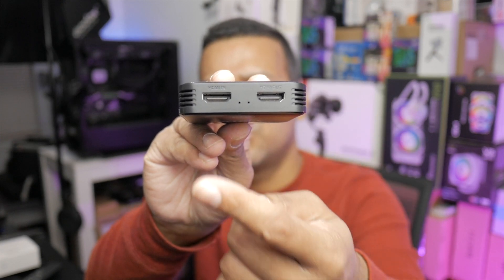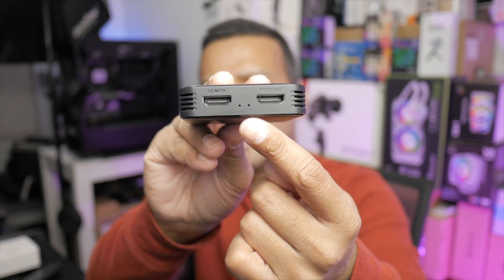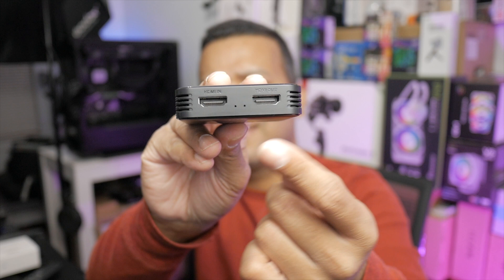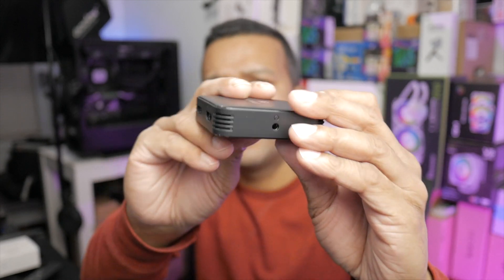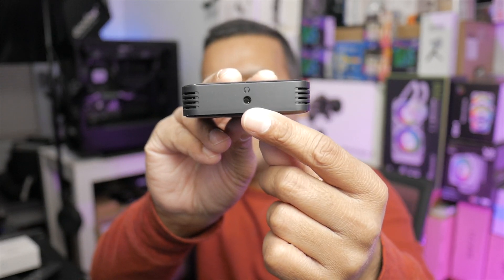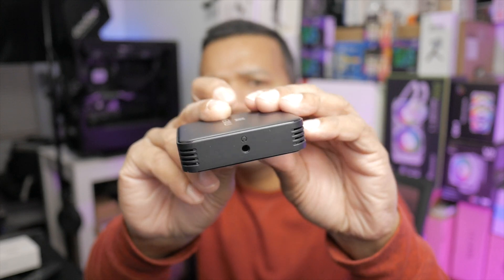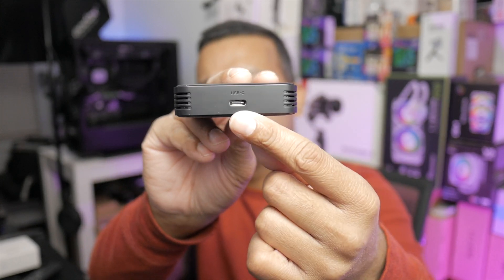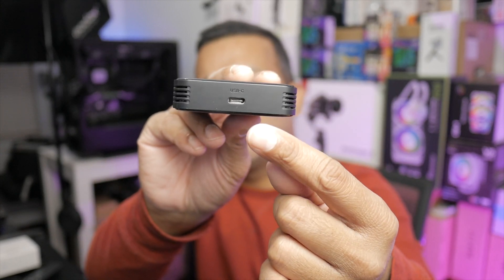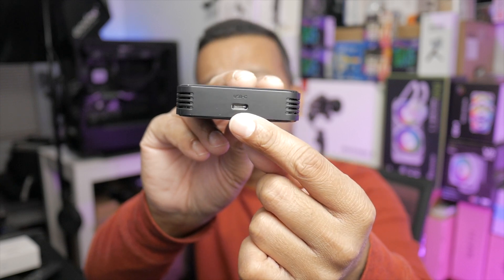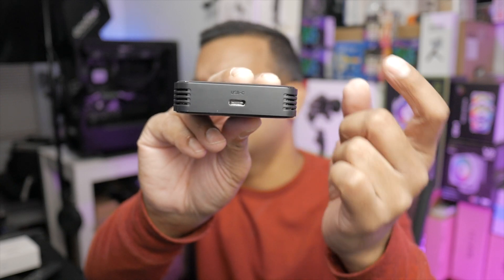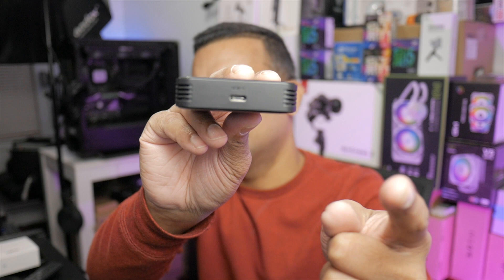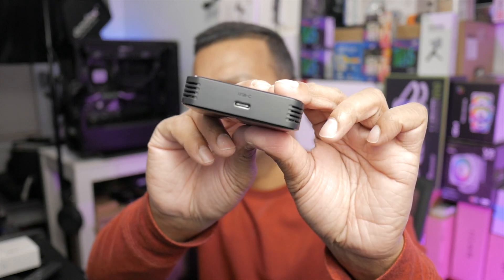Let's look at the ports. We have two HDMI ports, in and out, a 3.5mm headphone port, and USB Type-C USB 3.1 Gen 1, so that's 5 gigabits per second.